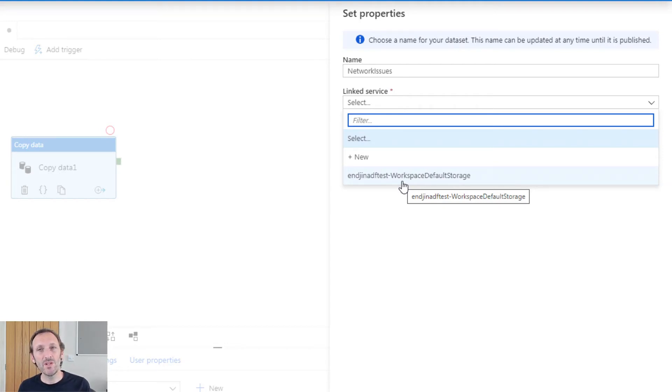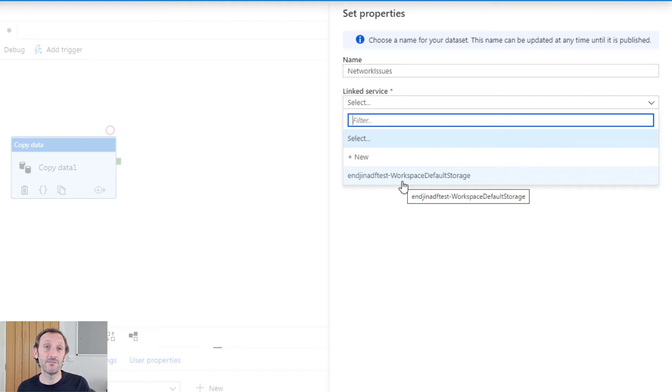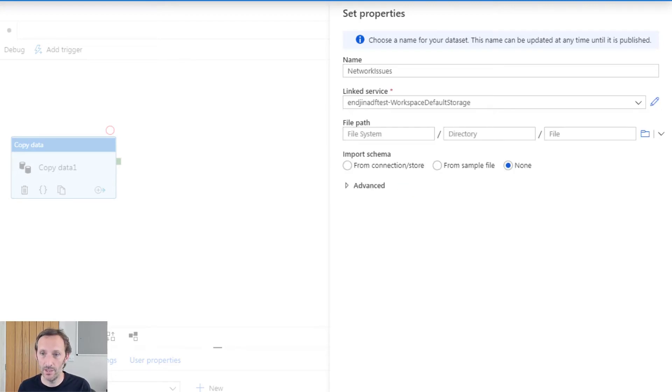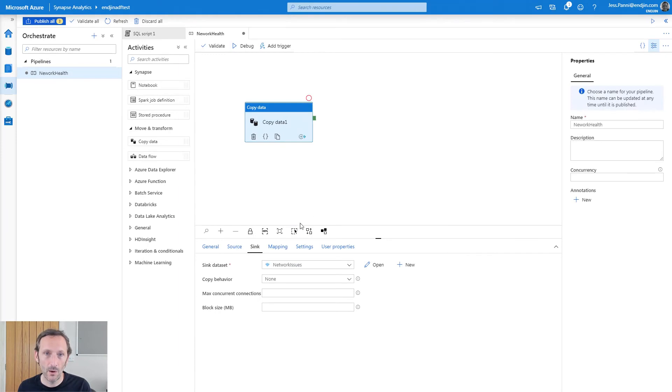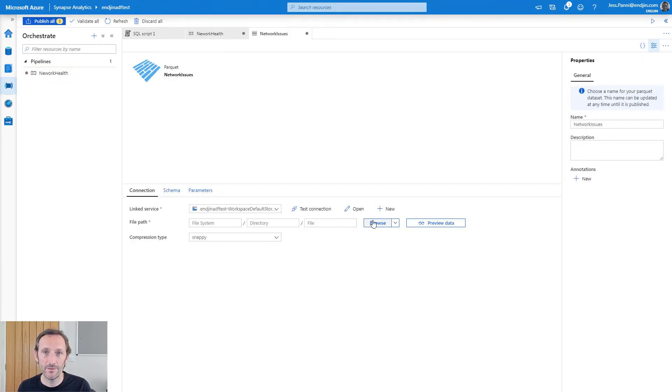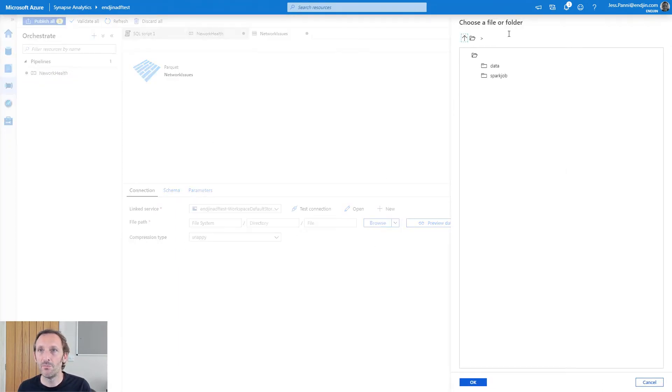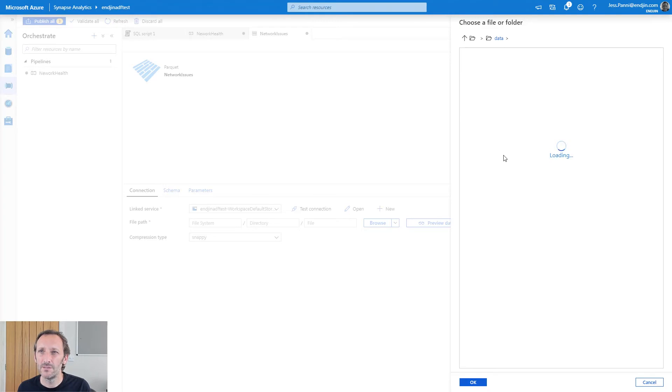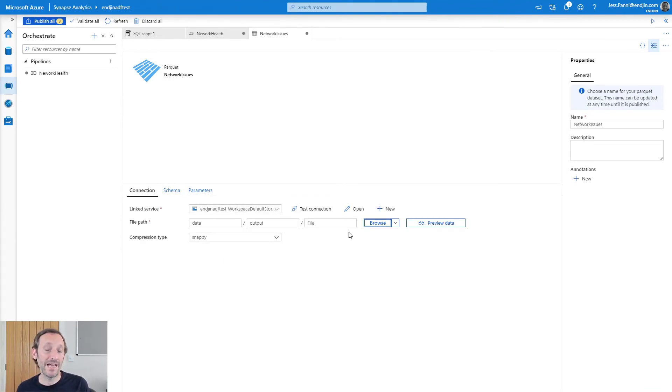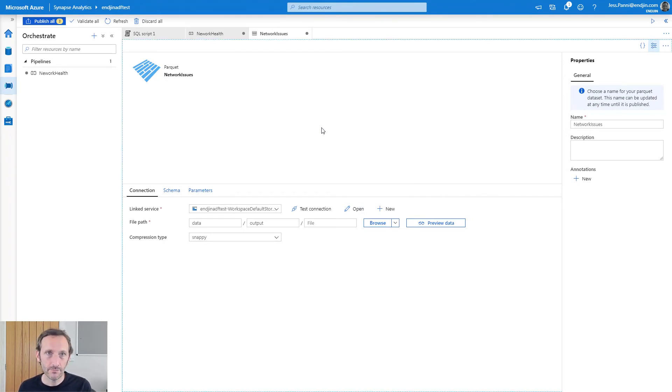If you remember, when you create a Synapse workspace, the portal will ask you to specify which data lake store you want to use as your default storage account. When the workspace is provisioned, it will automatically create you a linked service to that storage account, and that's the one I'm going to use here. One thing I just forgot to do. I forgot to specify the path. I'm going to use the browse option so I can just navigate to where I want to go. I'm going to put it in a folder in the data file system, and I'll pop it into output. I'll leave the file blank, the file path. If you leave a file path blank, you'll just get a default file name basically, and a new one each time.